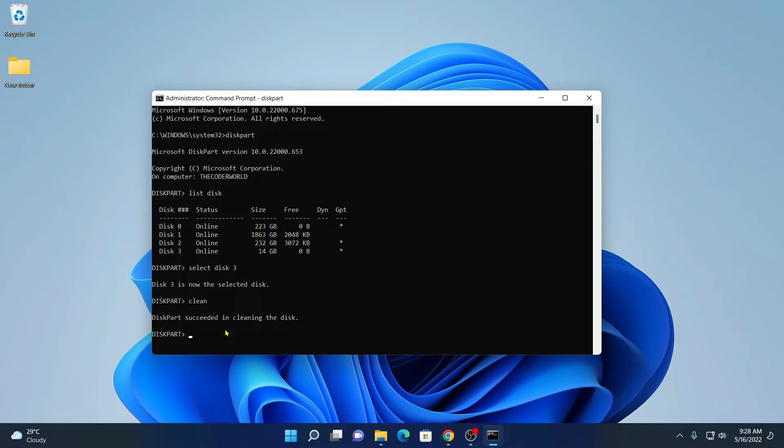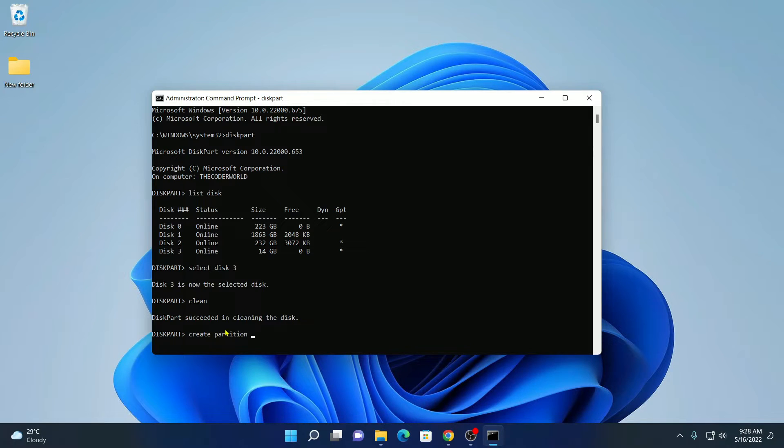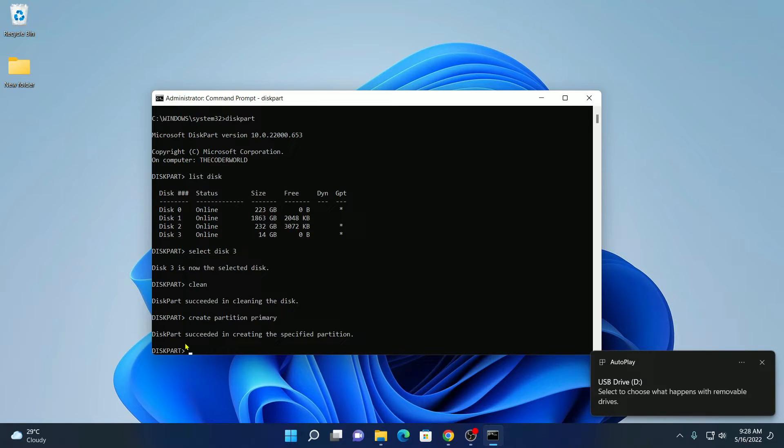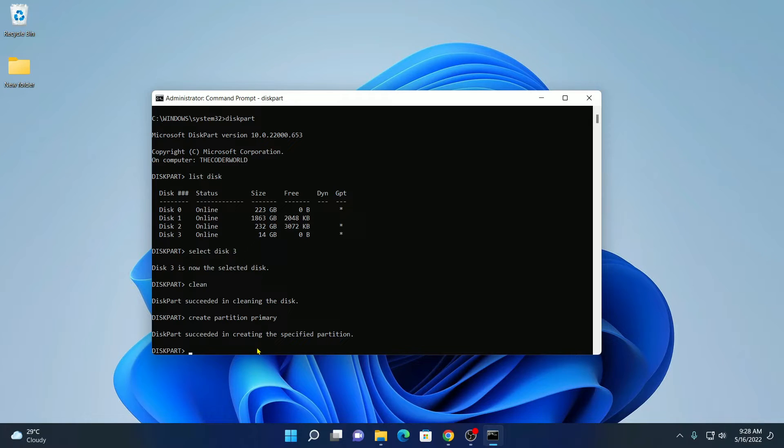Now let us create our partition. For that simply write create partition primary. Then hit enter. Here you can see the disk partition has been successfully created.